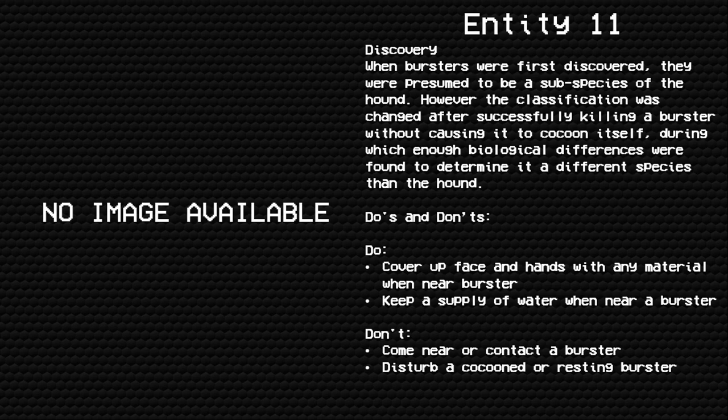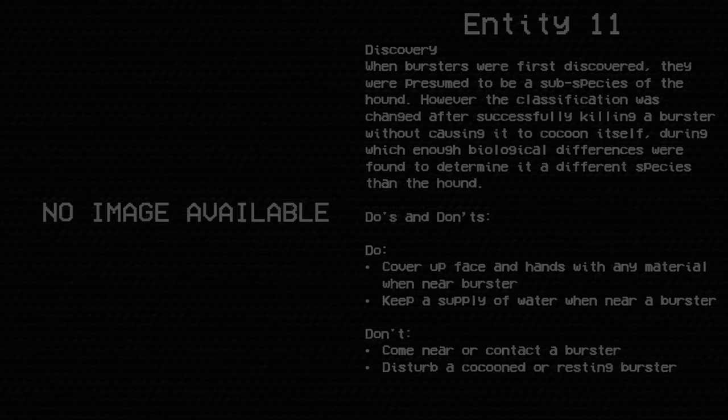Do's and Don'ts. Do: Cover up face and hands with any material when near a burster. Keep a supply of water when near a burster. Don't: Come near or contact a burster. Disturb a cocooned or resting burster.